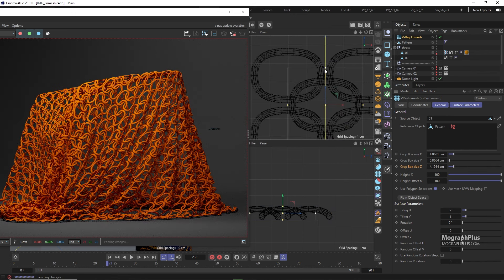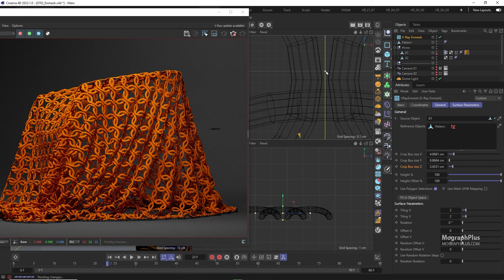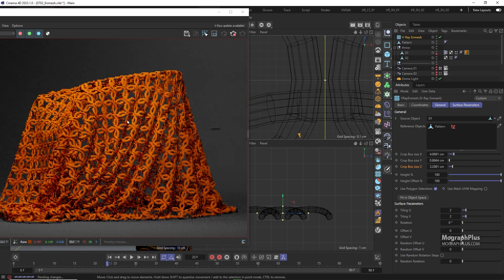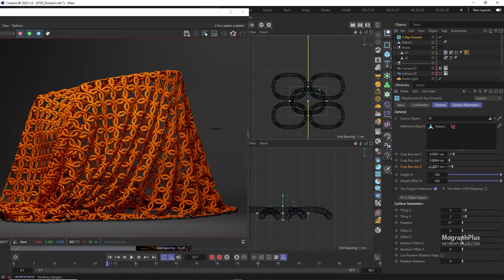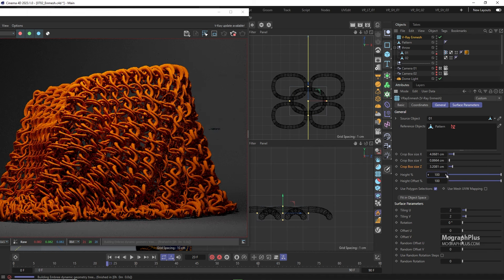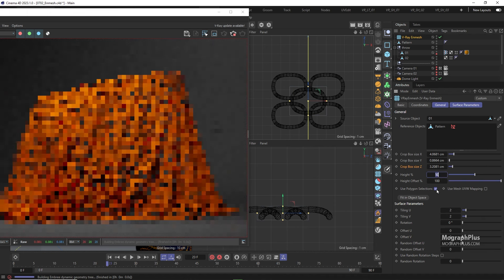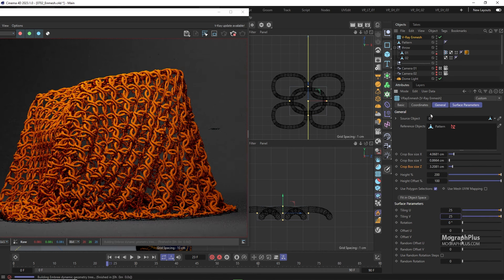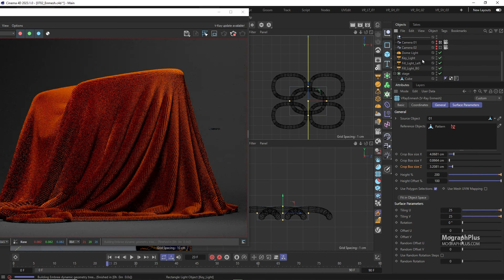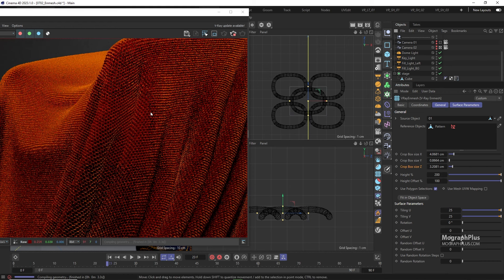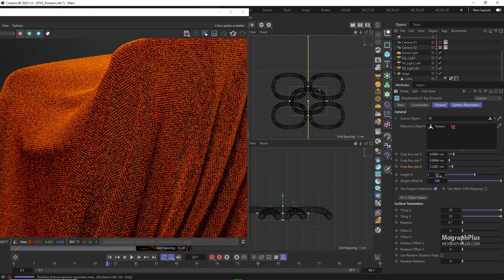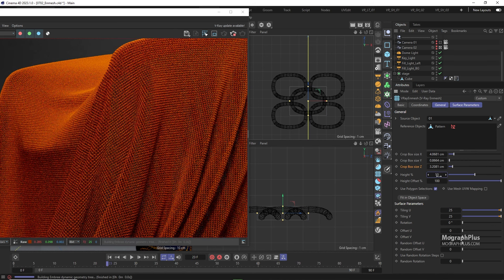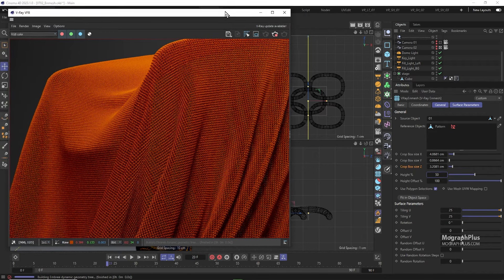This height parameter controls the thickness of the resulting geometry. Normally the lower the tiling values down here the bigger the height percentage and vice versa. For example if I set the height to 200% and set the tiling to 25 and 25, we can zoom in to see what's going on exactly. Now if we reduce the height to 50% to reduce the thickness of the resulting geometry we get a more realistic result.